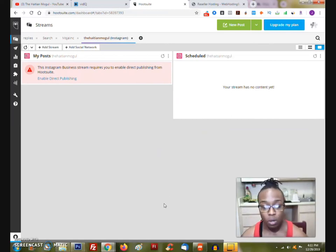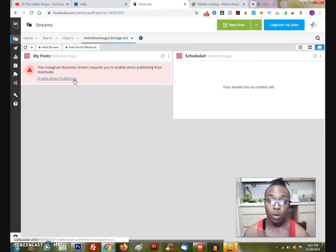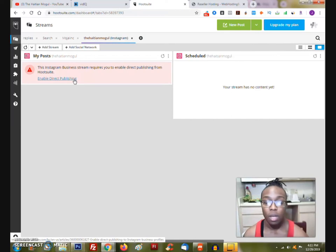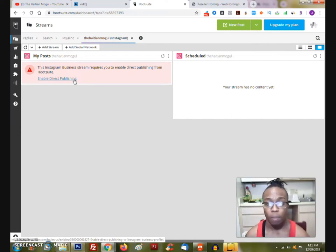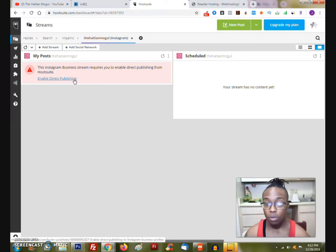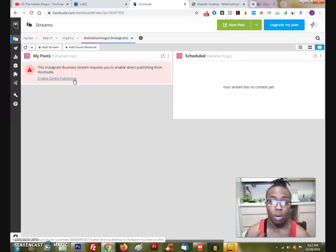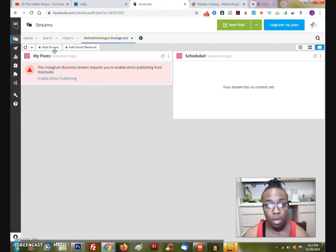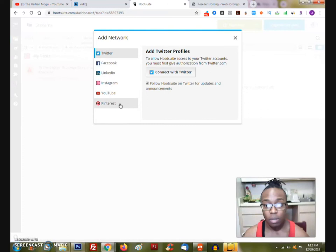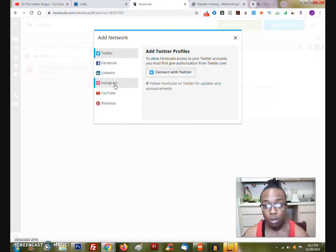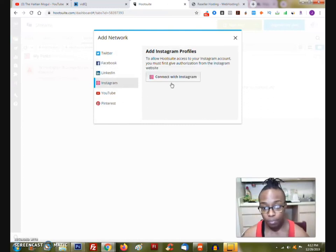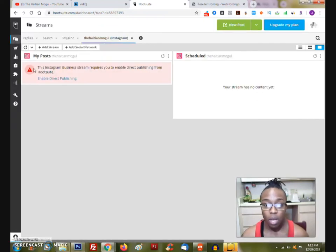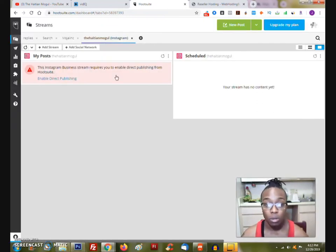But you have to have an Instagram business account, which I have, of course. And I didn't want to enable this until I went through it with you all so you guys can see how it goes. So I'm actually going to go ahead and do this. So if you have Hootsuite, go ahead and go to your Instagram feed and stream, more specifically, and then go ahead and enable your direct publishing. Now, if you don't have Hootsuite, you're going to sign up for them. You can use that with any kind of social network or a straight email. And then you can go ahead and start adding your streams.